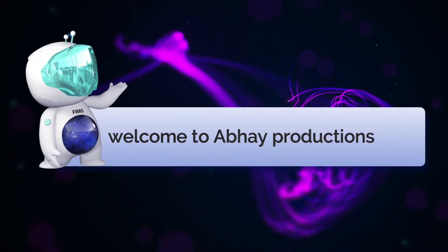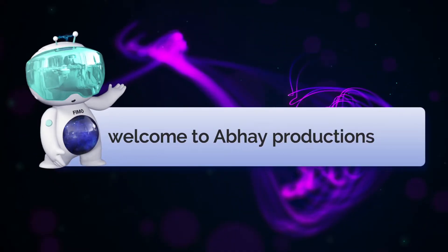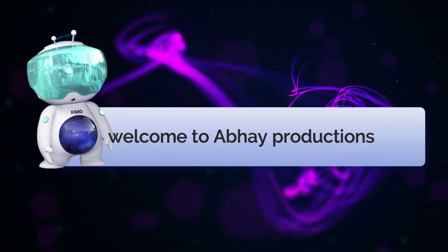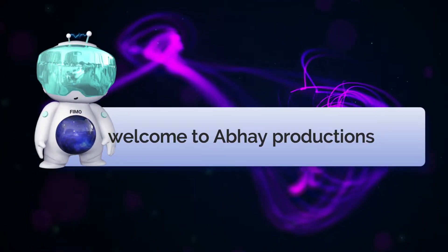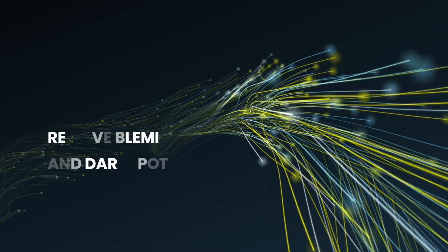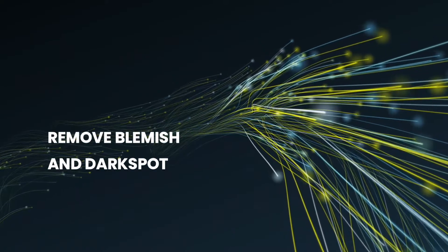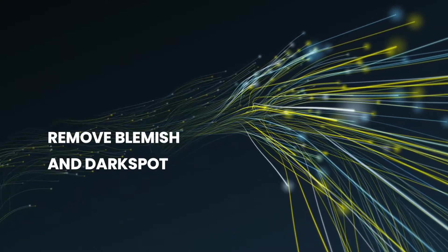Hey everyone! Welcome to Abhay Productions. In this Photoshop tutorial I'll show you how to remove blemishes and enhance skin tone in Adobe Photoshop.